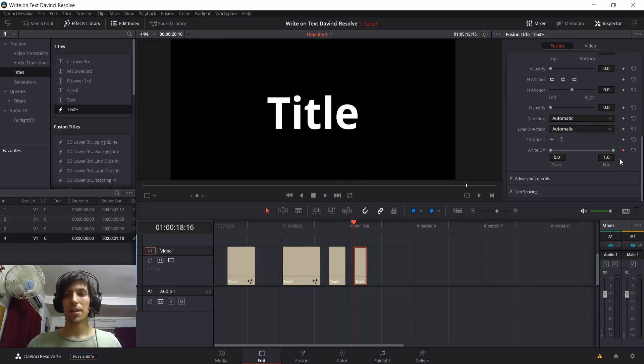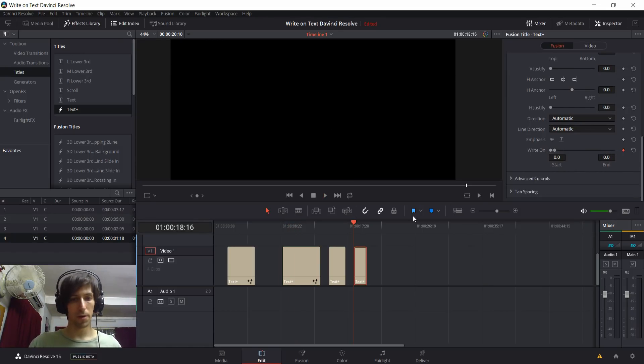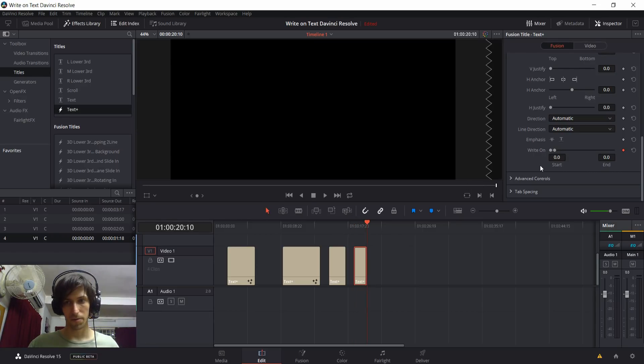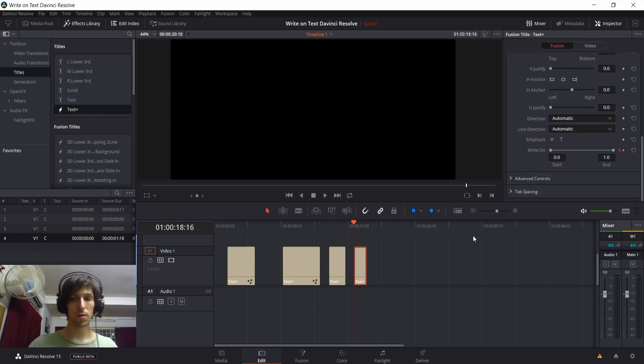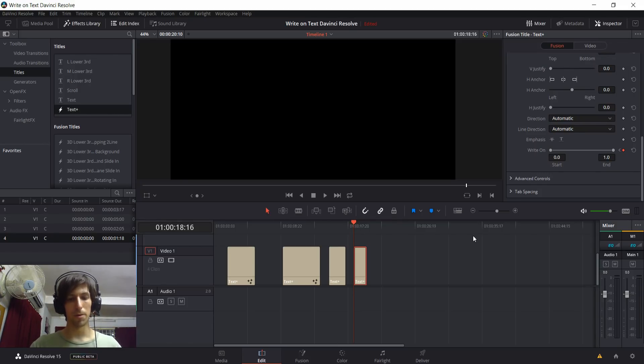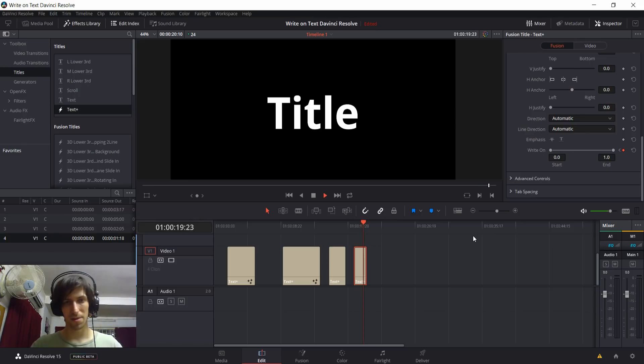Obviously, I can reverse the direction just as easily by starting with the right end point on the left, going over a few frames, and then dragging that right end point back to the end, where this will write-on from left to right, which is probably what most people are looking for, let's be honest.